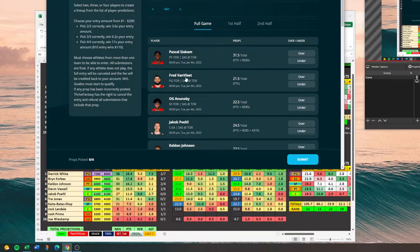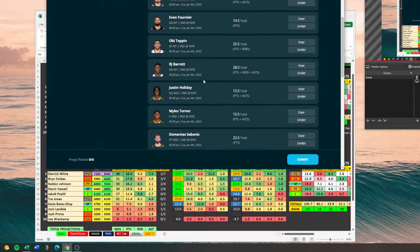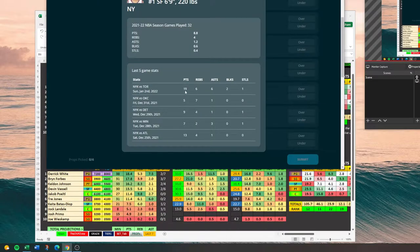Prize Picks is going to give you more lines, but the payouts aren't as good. What I like about Thrive is it has a little bit different lines — you get some points, rebounds, assists. And then when you click on the player, it will bring up their last five games so you can see the stats you need right there.